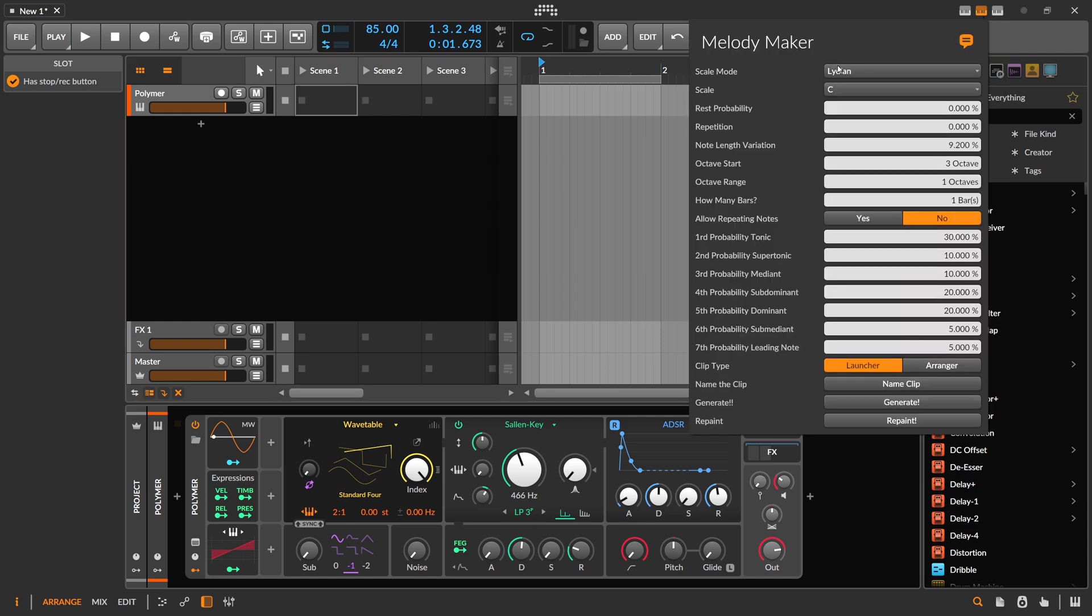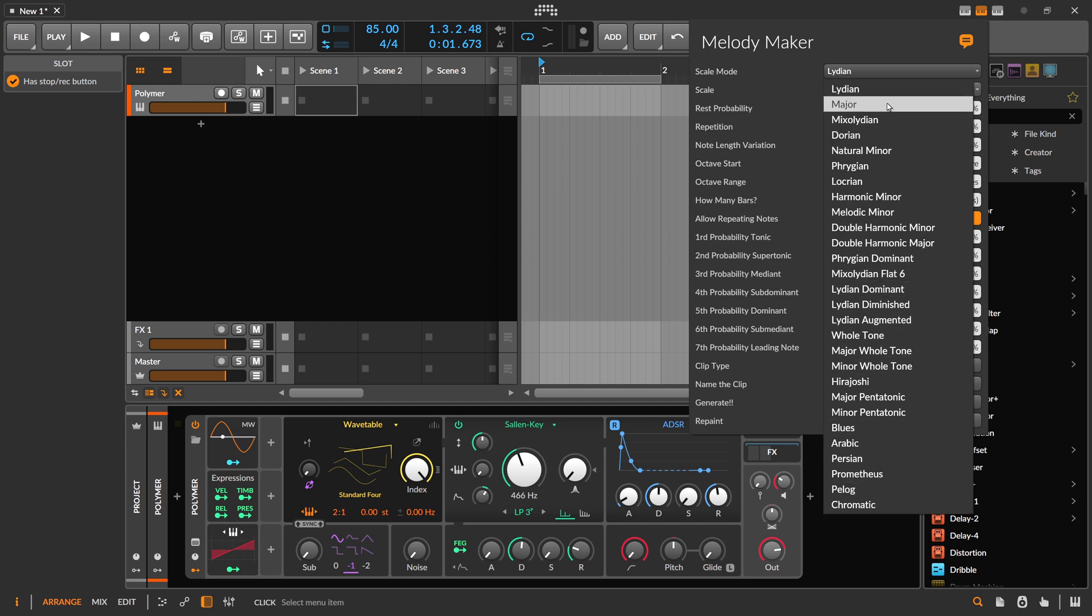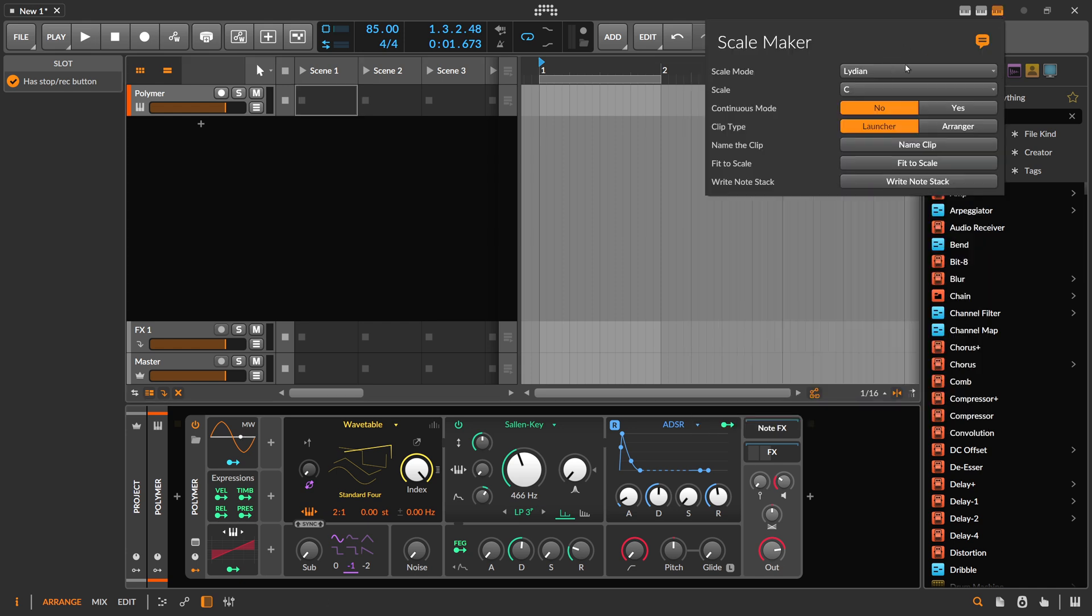Then we have in the Melody Maker many more scales and modes, and the scales and modes are shared between the Melody Maker and the Scale Maker. That's very important.